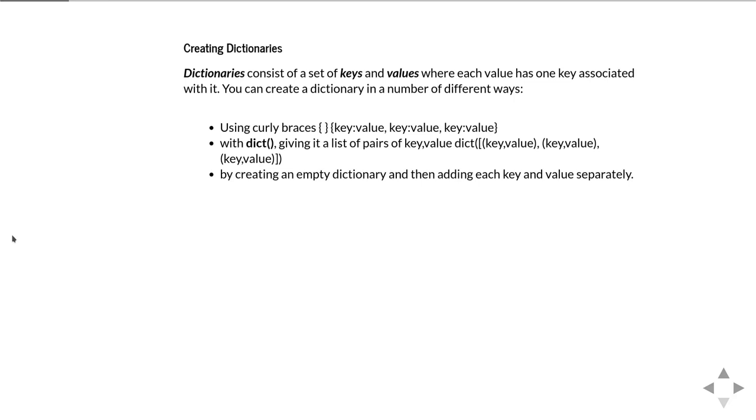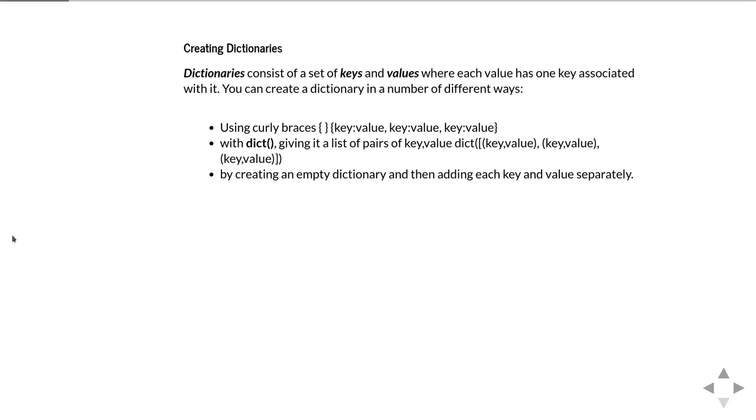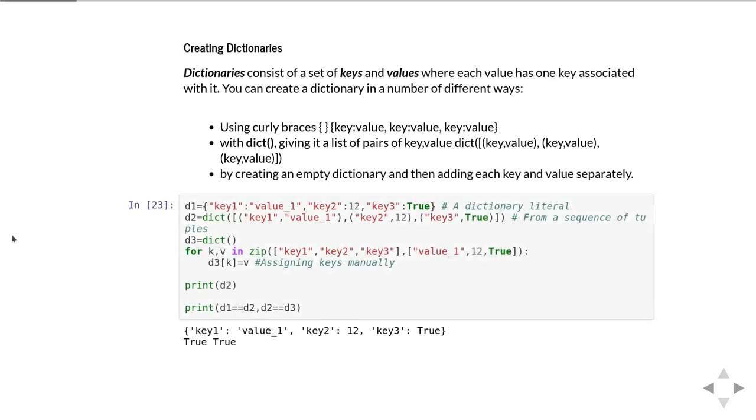In Python to create a dictionary you need to get together a set of keys and their associated values, where you've got one value for each key. You can do this in a number of different ways. There's a syntax where you use curly braces to specify key colon value pairs. You can also use the dict function with a list of pairs of key and value. And you can also create an empty dictionary and then add each key and value to it separately.